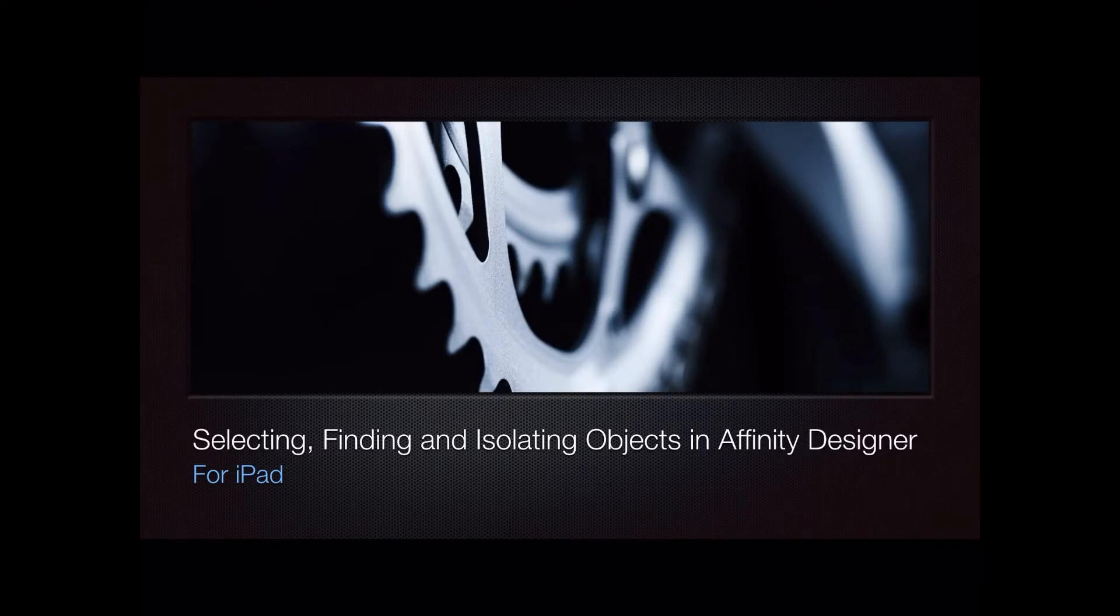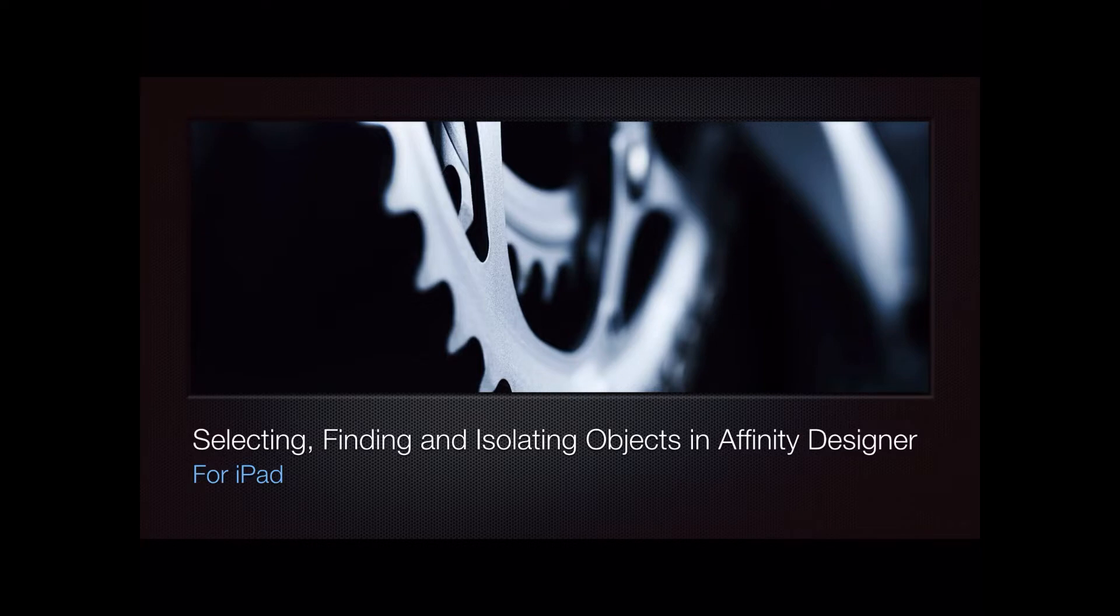Today we're going to be looking at selecting, finding, and isolating objects in Affinity Designer for iPad. This is really a beginner's look - those with more experience will be very familiar with this, and it's one of the main tools in your arsenal.